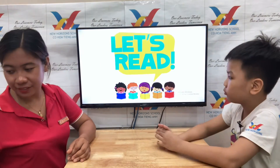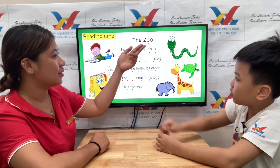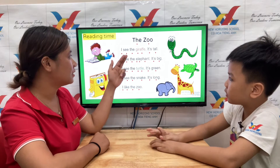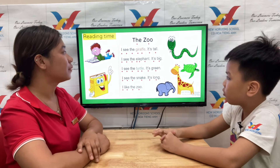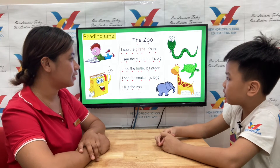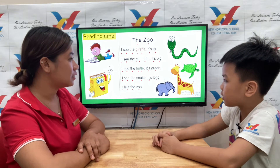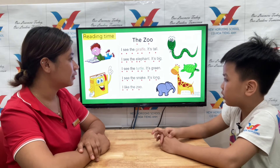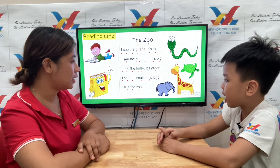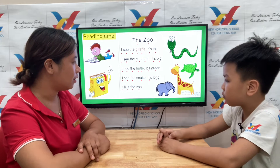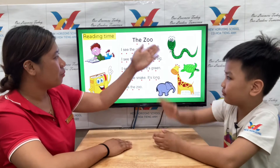Okay, now let's read. Are you ready? One, two, three, go. I see the giraffe, it's tall. I see the elephant, it's big. I see the turtle, it's green. I see the snake, it's long. I like the blue. Very good. Perfect. Where is the snake?